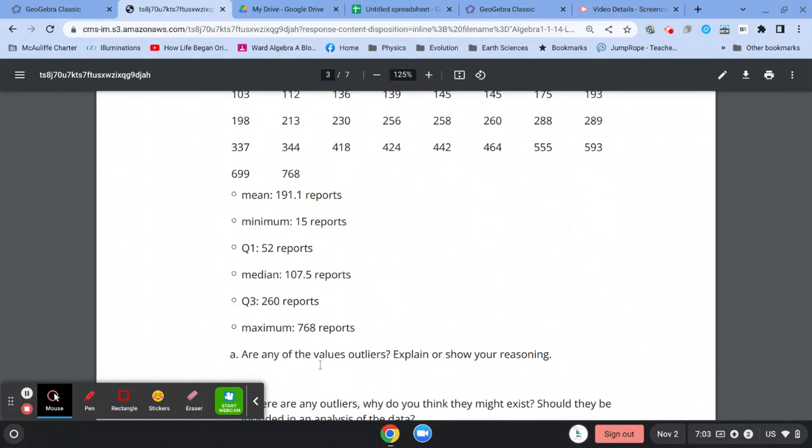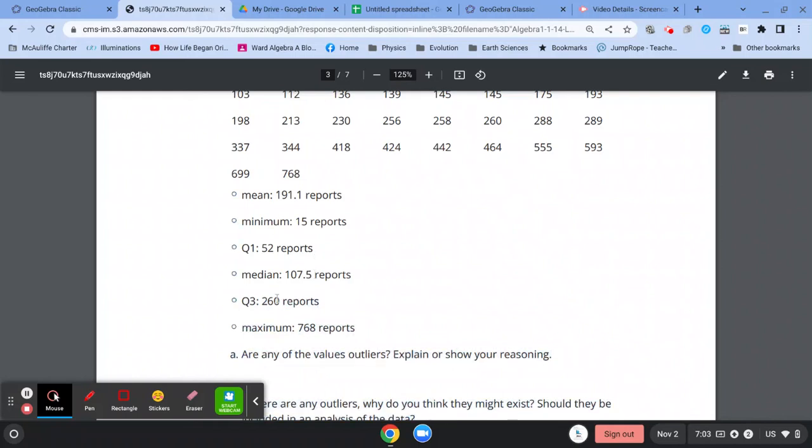Are there any values that are outliers? Well, you're going to need to find the interquartile range, which again is the difference between quartile three and quartile one.